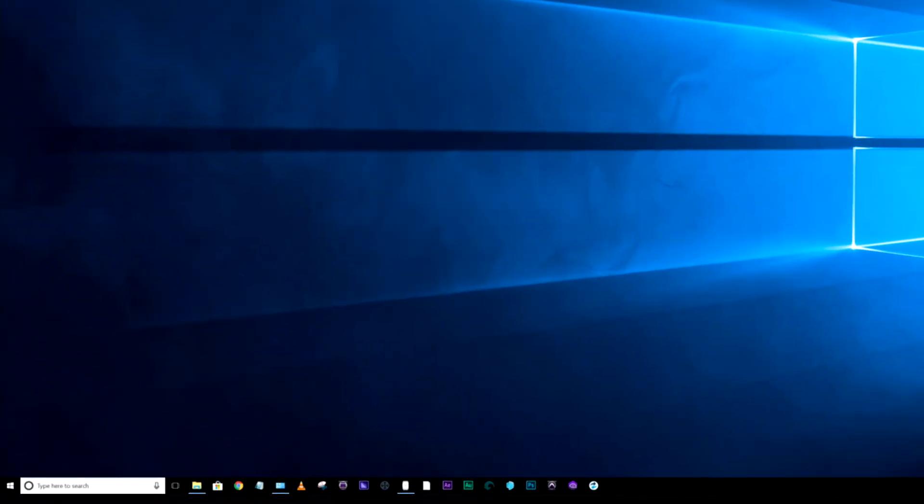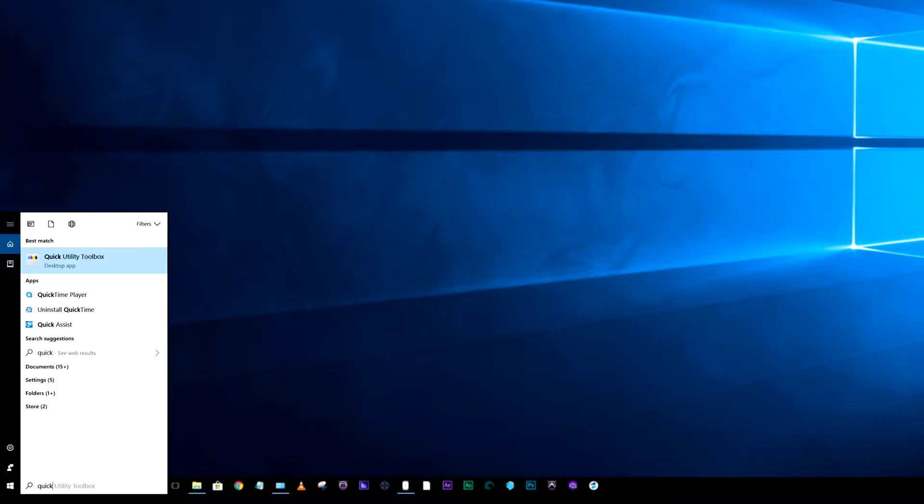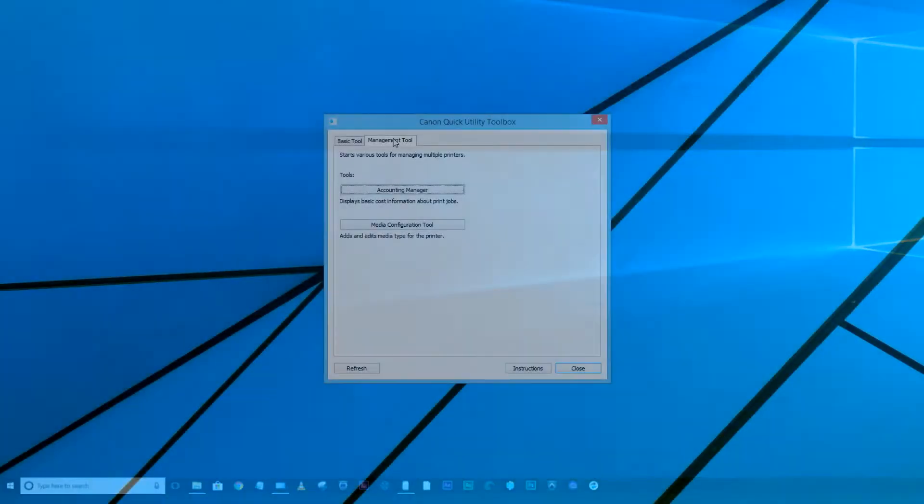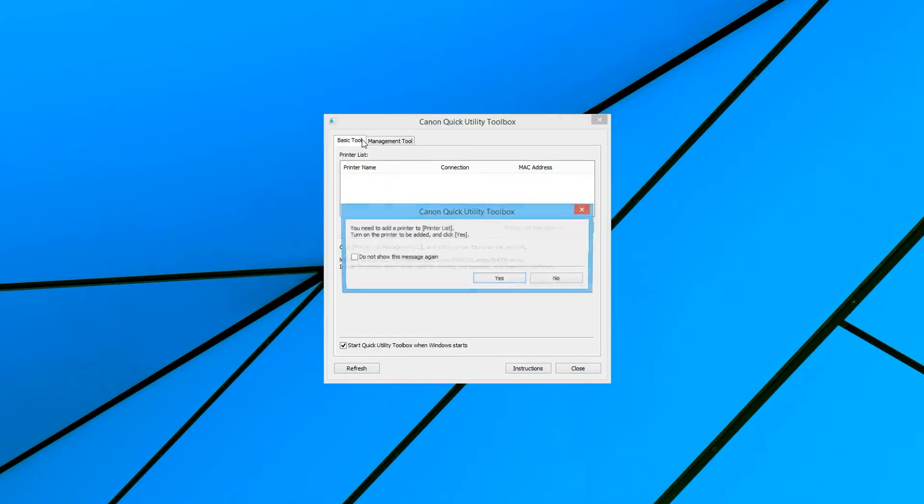On a PC, use the Windows search box, usually located on the taskbar like this. Then enter Quick Utility. Then click on the Quick Utility Toolbox icon to start the software.